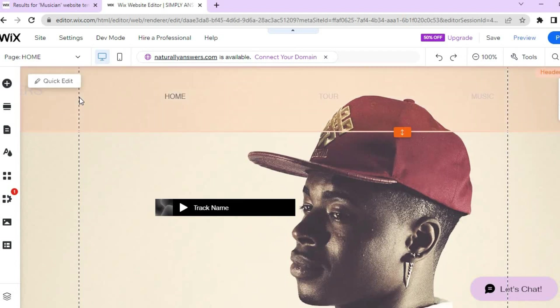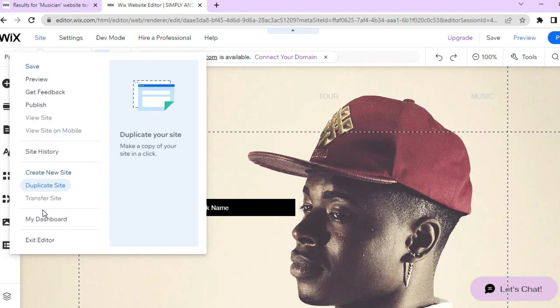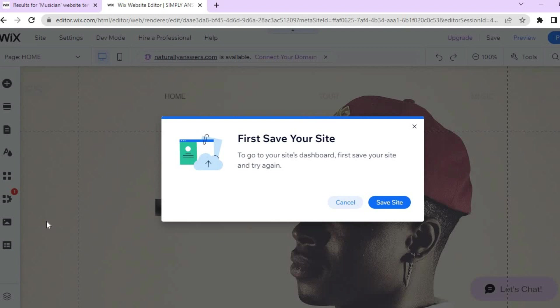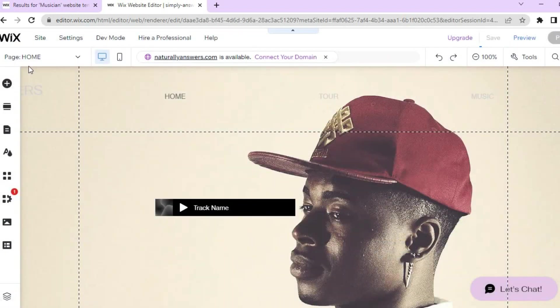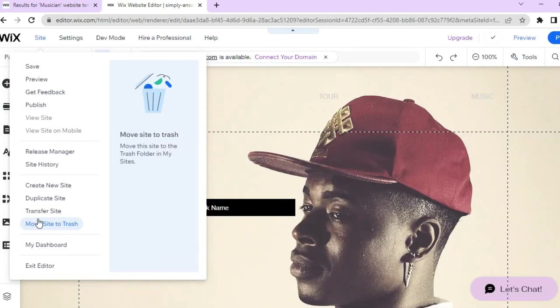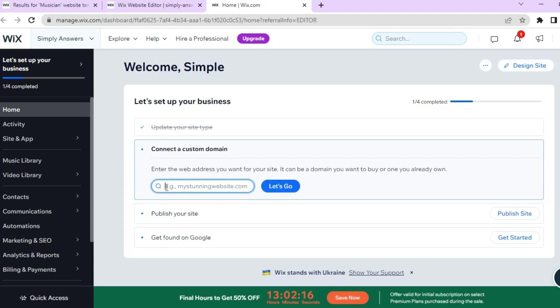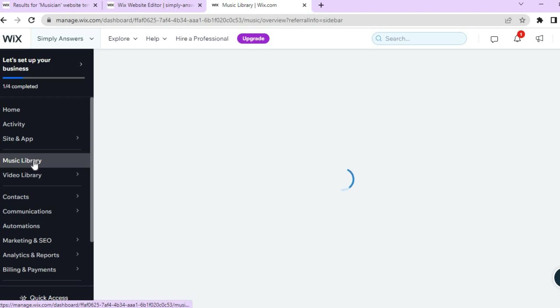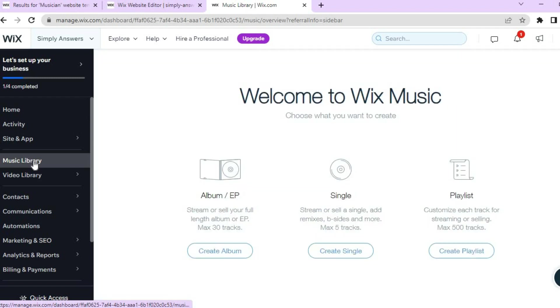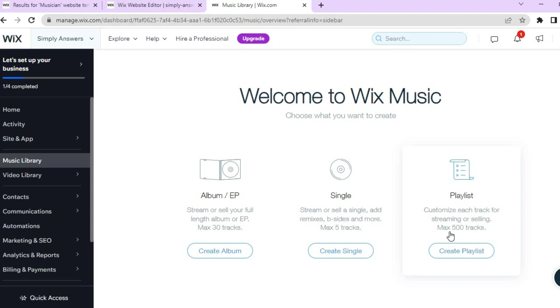From the top left corner, go to 'Site' and tap 'My Dashboard.' Once on your dashboard, pay attention to the left-hand menu options. For example, tap 'Music Library' to create an album, or create a new single where you can add a maximum of five tracks. You can also create a playlist — the maximum number of tracks for a playlist is 500 — by tapping 'Create Playlist.'